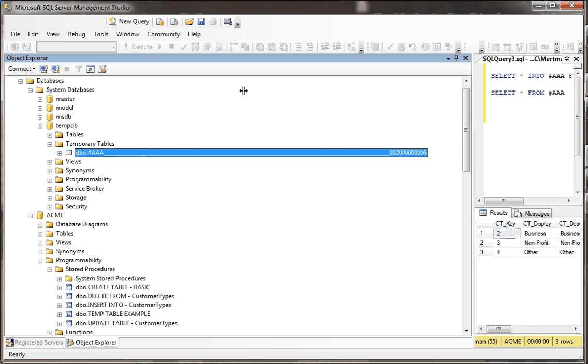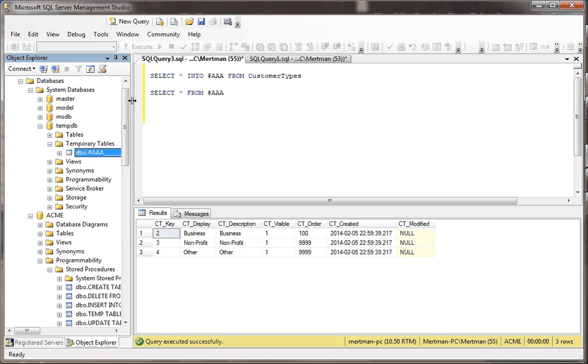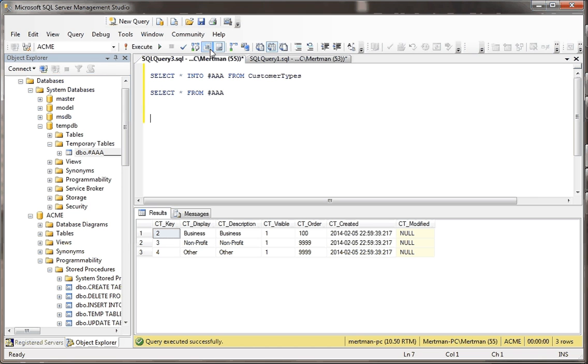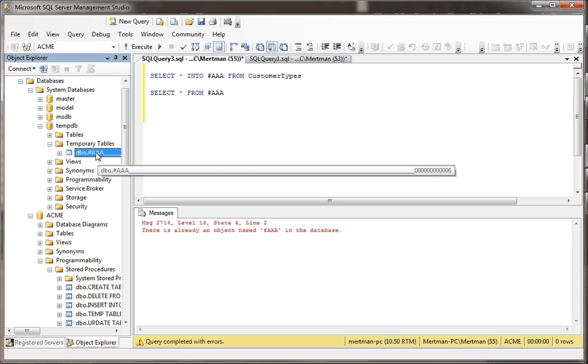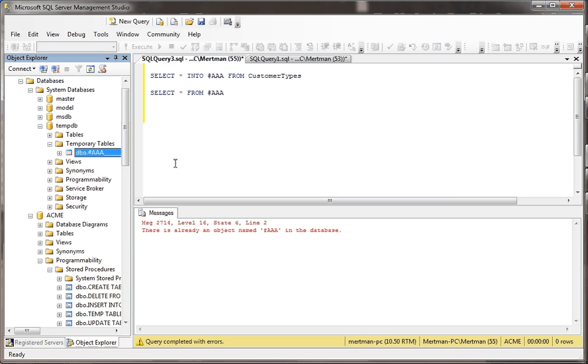So when we create this temp table, we just made it, and then we select from it. But what you probably also realize is that if you try to re-run this code, it's going to crash. Why? Well, it says there's already an object named AAA in the database. It's really referring to this thing with the really long underscores and numbers after it. So it is a temp table, but it is persisting, which is kind of annoying, because then what's so temporary about it? Well, we'll get to that.